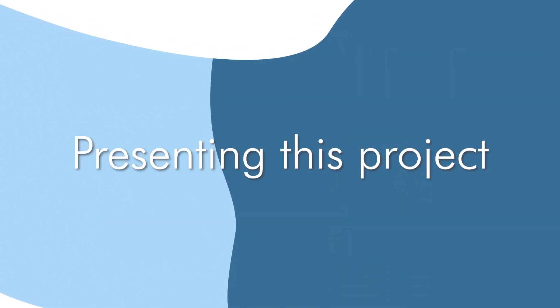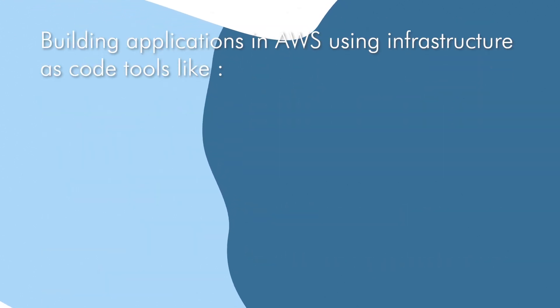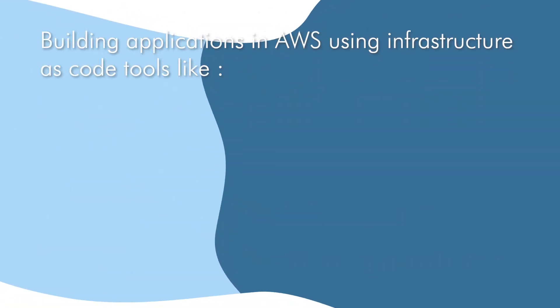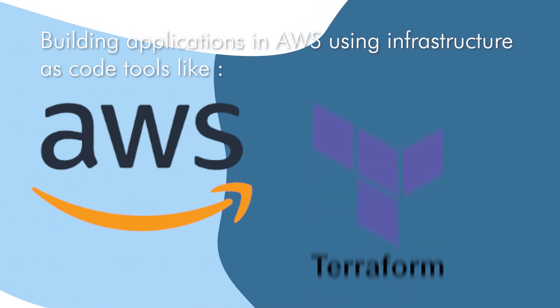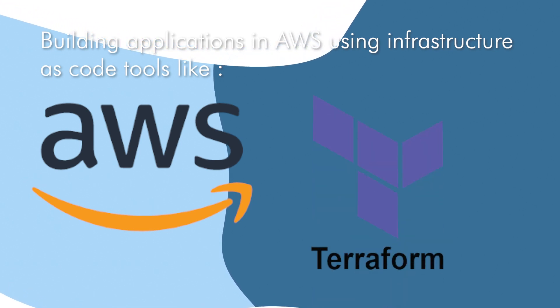Presenting this project during your job interview also shows your ability to build infrastructure in AWS using infrastructure as code tools like Terraform.